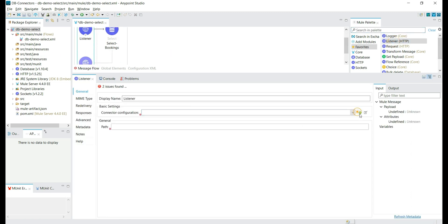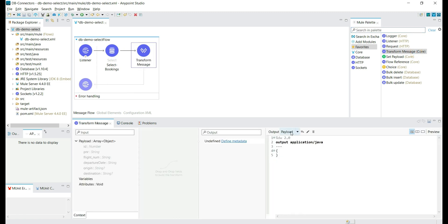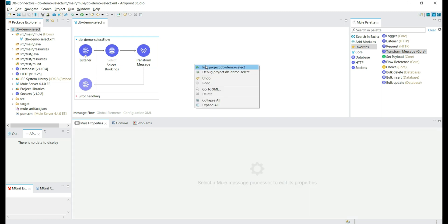Let's complete the flow by adding the listener to listen to HTTP requests with default values, and the path is 'select'. In this flow, we are listening to the HTTP request and querying for booking information. Let's also build the output payload — let's give the user the complete Mule message in application/json format. The output is of type application/json. Let's try to run the application and deploy it.